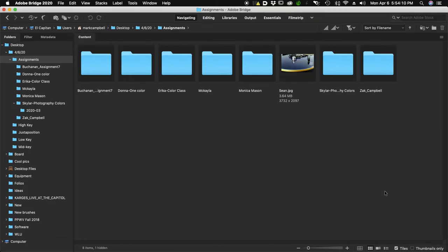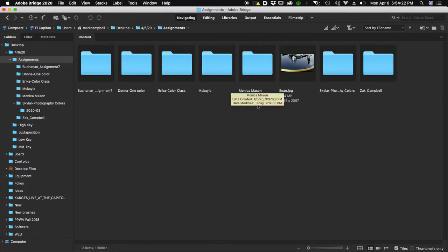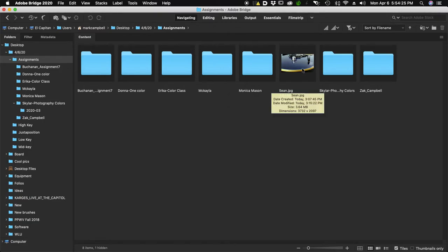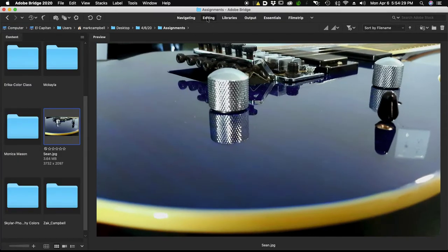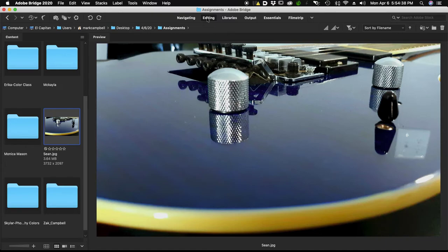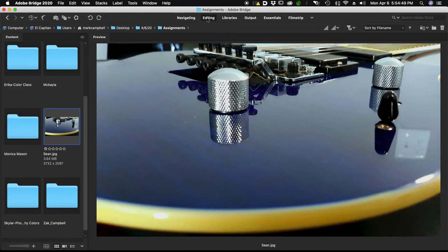Hi everyone and welcome to the image critique for the April 6th assignment. It looks like we pretty much got everything in. We're going to go through these one at a time. Some of you only did one or two images. There were supposed to be three images: one which illustrated color contrast, one illustrating color harmony, and one illustrating a dominant color.